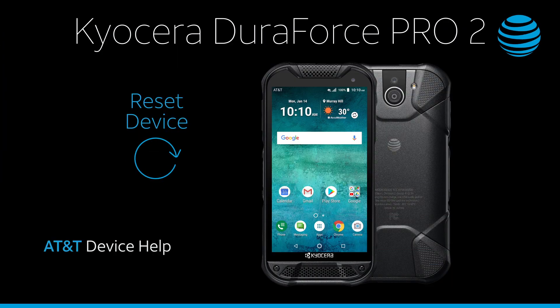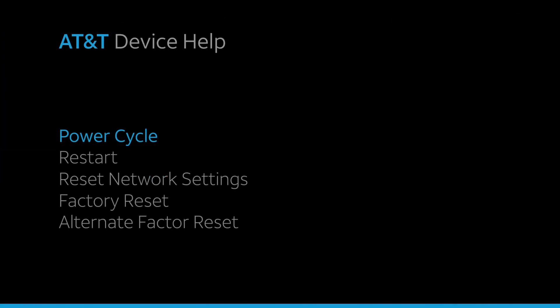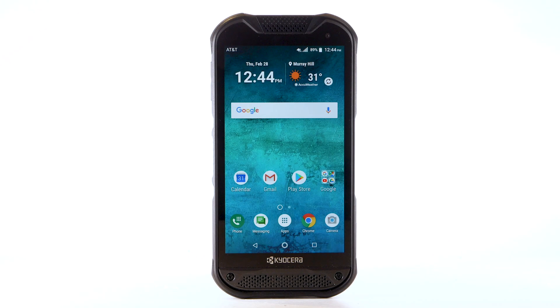Reset Device. There are multiple ways to reset your device if you are experiencing issues. The first is to perform a power cycle.